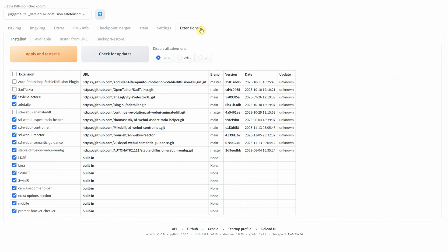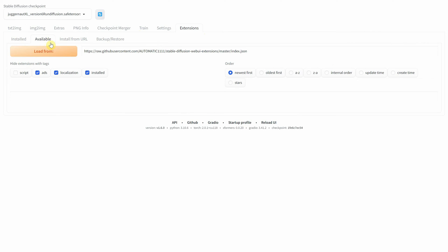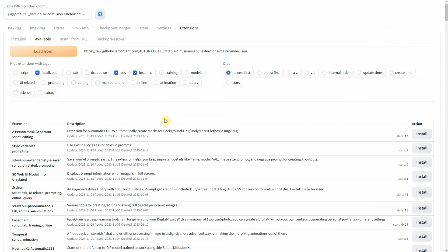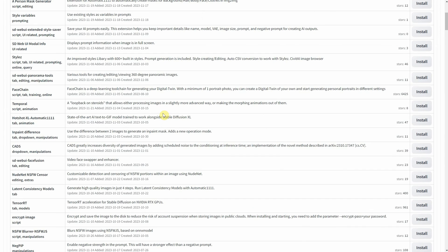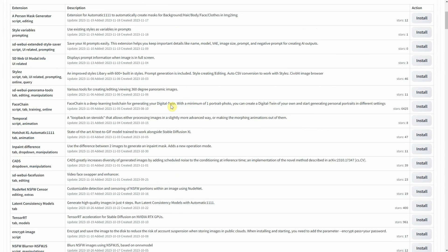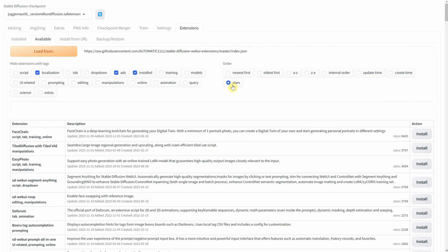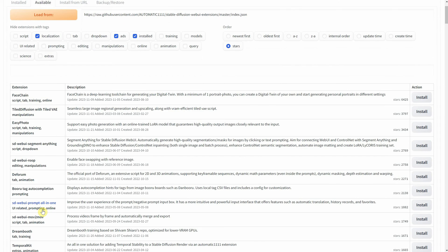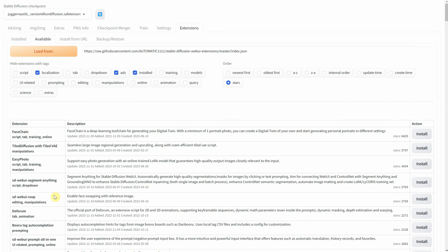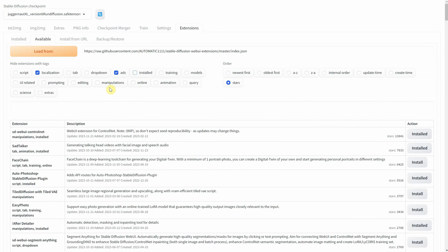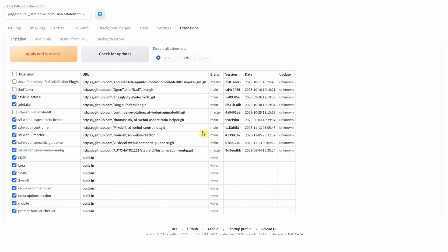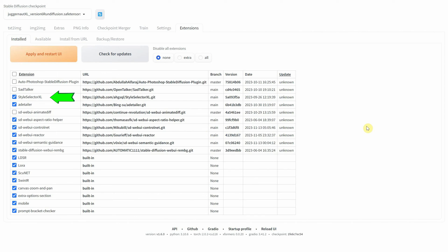Extensions are additional features or plugins that can be integrated into the base model to enhance its functionality or add new capabilities. These extensions can include tools for fine-tuning the model on specific types of data, improving image quality, adding new types of image generation features, or integrating additional models and algorithms for more varied outputs. They expand the range of what users can do with the automatic 1111 interface, allowing for more customized and diverse use cases in AI-driven image generation. Some popular extensions I use include ControlNet, which allows users to have more control over the image generation process and StyleSelector XL, which allows you to apply different artistic styles to the images.